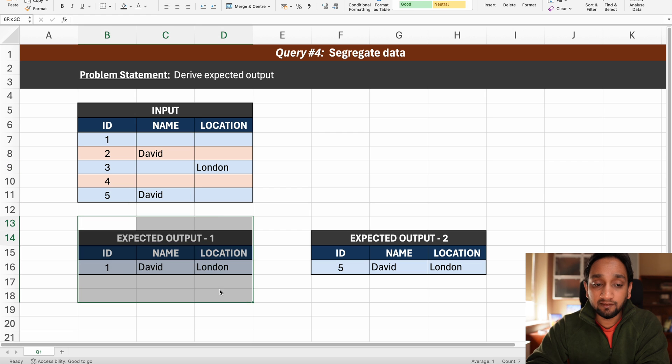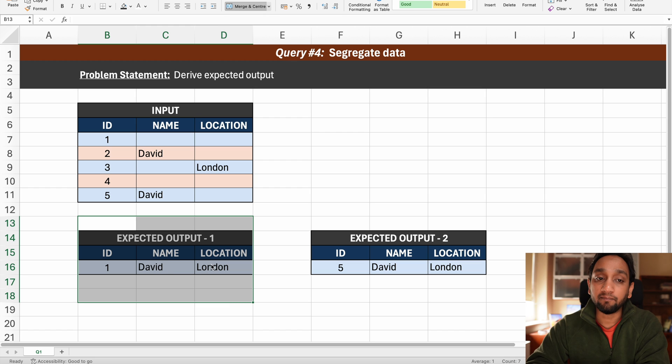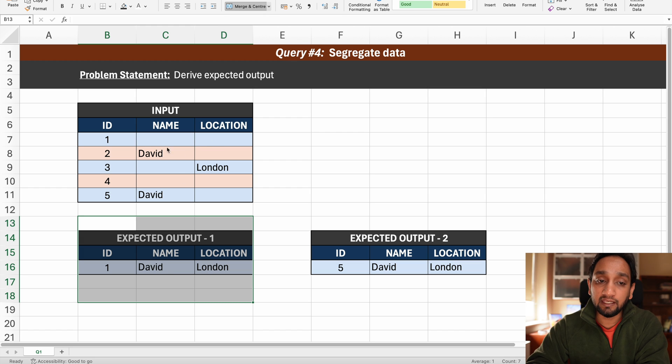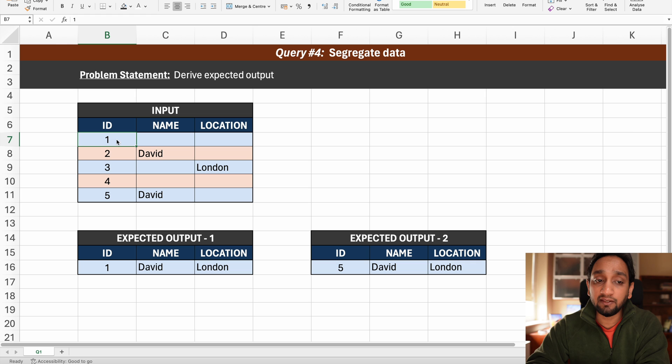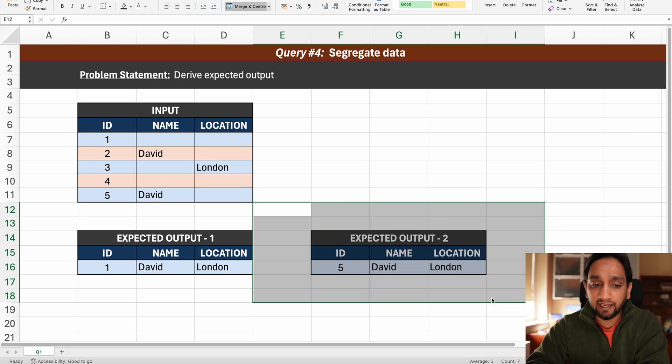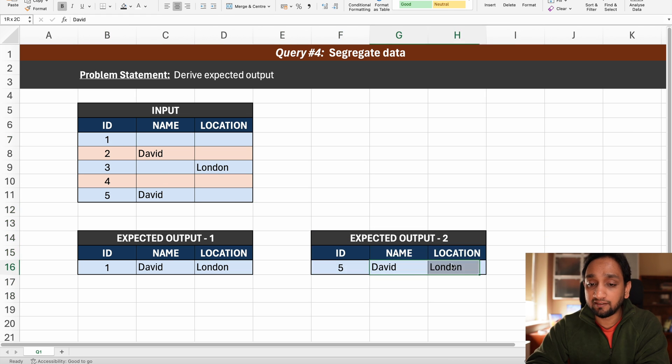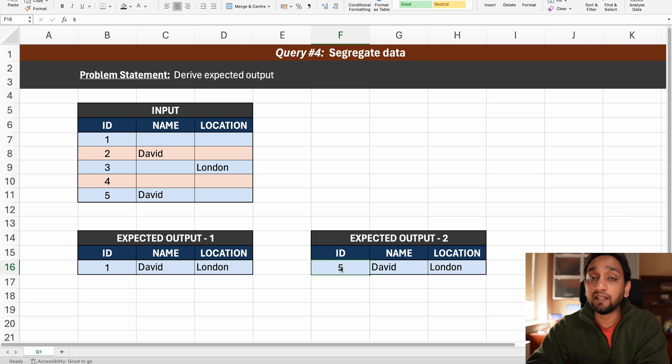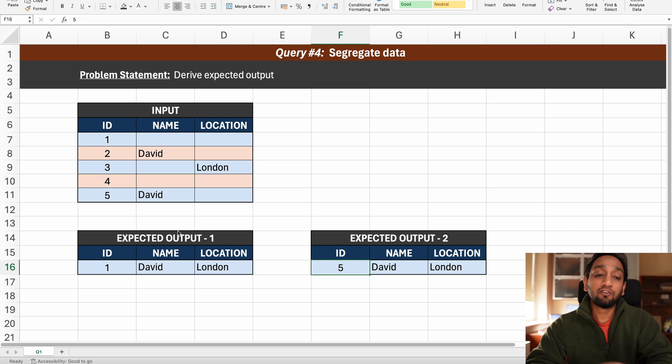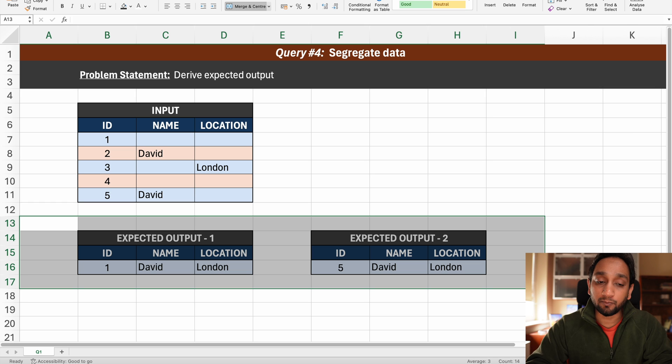The expected output is we need to from this data we need to derive one David and London. So basically we need to ignore all the null values in each field and we are basically fetching the first id the least id. The second output is again the name and the location is still the same but the id needs to be the highest id. So we need to write two different queries to come up with these two expected outputs.